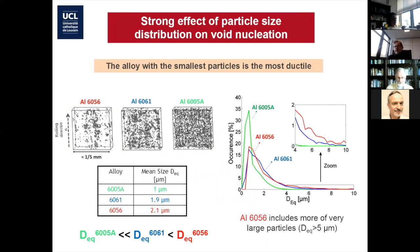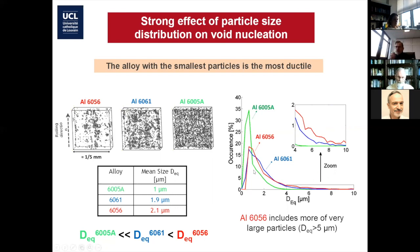Let's have a look at the comparative study of the three different alloys — first the distribution of sizes of the intermetallics. What you find on the right is the distribution of particle sizes in these three alloys. As expected, the 6005 has a distribution of much smaller particles compared to the 6056 and 6061. If you zoom in carefully, the 6056 in the range of big particles has more big particles than the 6061 — and that turns out to be an important message for understanding the difference in fracture strain. The alloy with the smallest particles is the most ductile — no surprise.